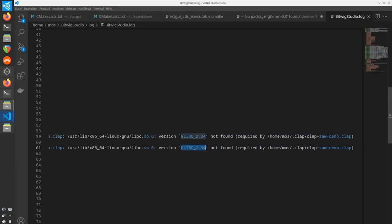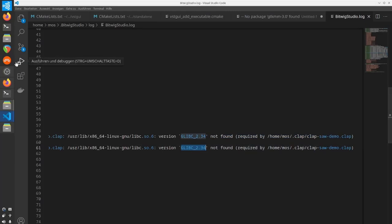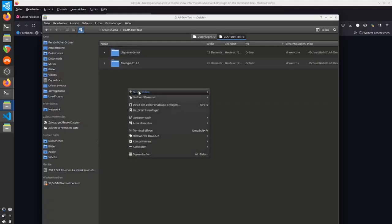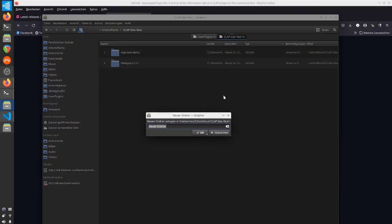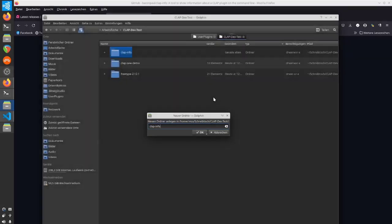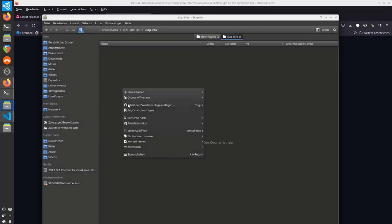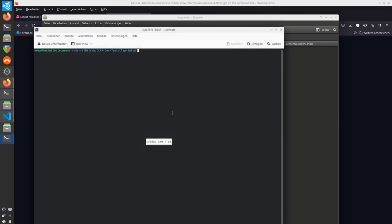Somehow this is an issue with Bitwig. I wasted several days on that and couldn't solve it. It turned out it works totally nicely in Qtractor and another CLAP host which I shouldn't name yet. I suspect there's an issue with Bitwig. Nevertheless, this gives me the opportunity to show another tool by Paul Walker, which simply dumps the metadata of a plugin.